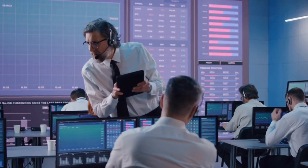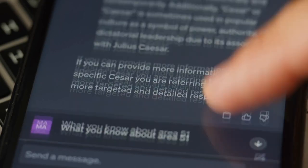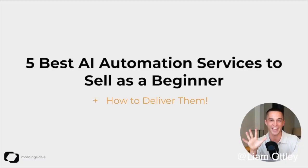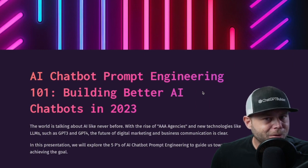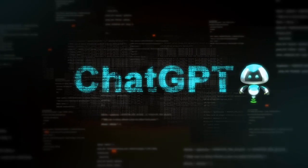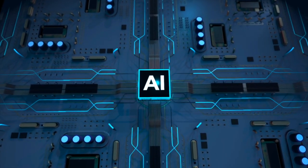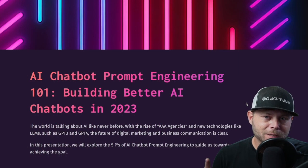AI chatbots are the talk of tech right now. Everyone's trying to get into AI, and for good reason — it is the future. We've got AAA automation agencies popping up. Things have just been totally shaken up by large language models like GPT-3 and GPT-4. Today, we're going to focus on the five P's of prompt engineering to ensure you get a perfect prompt for your chatbot.